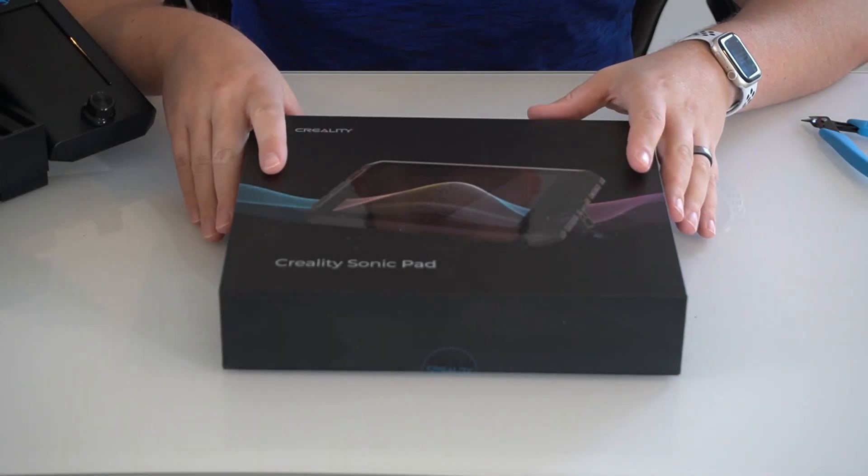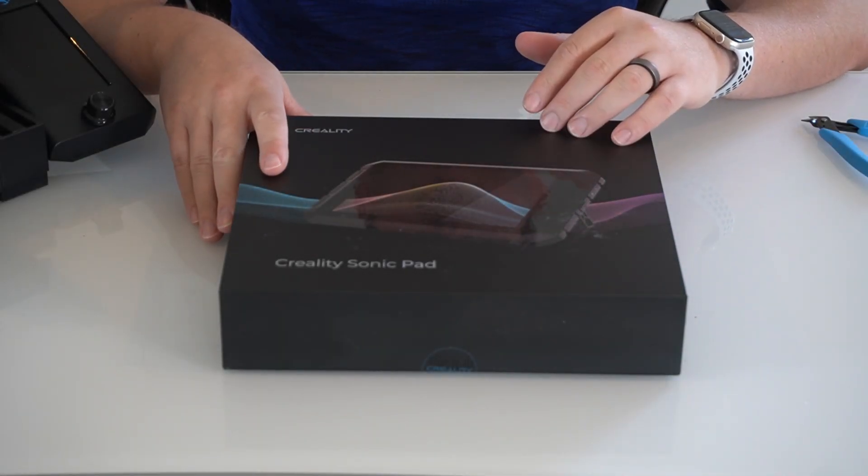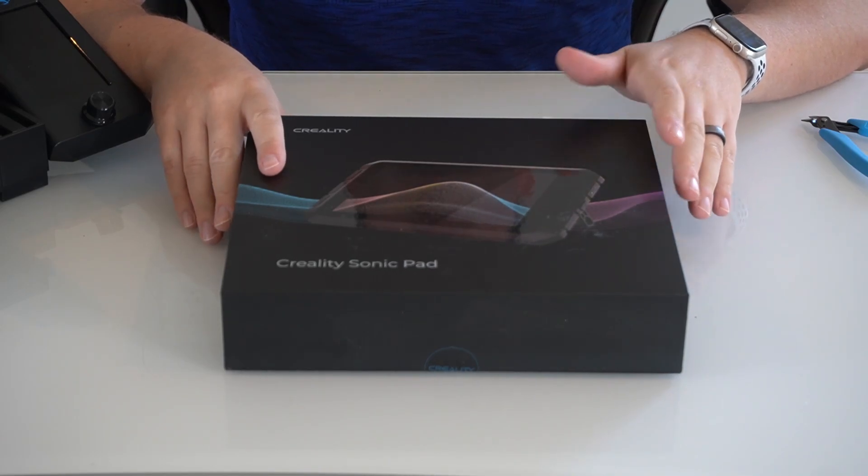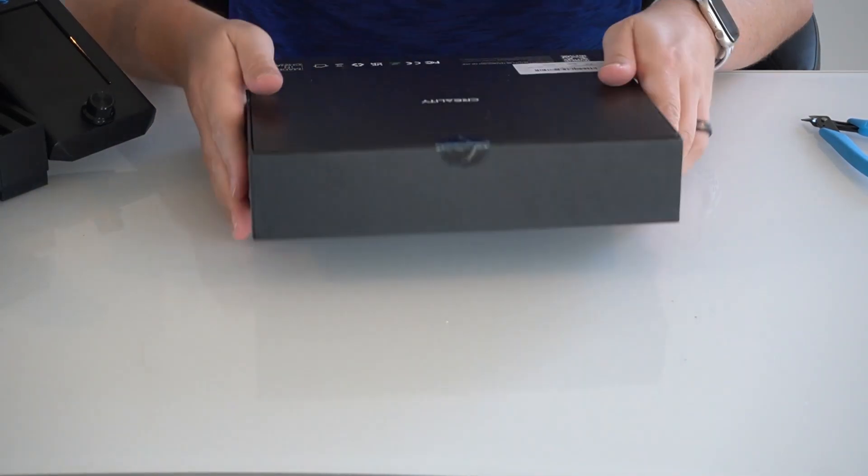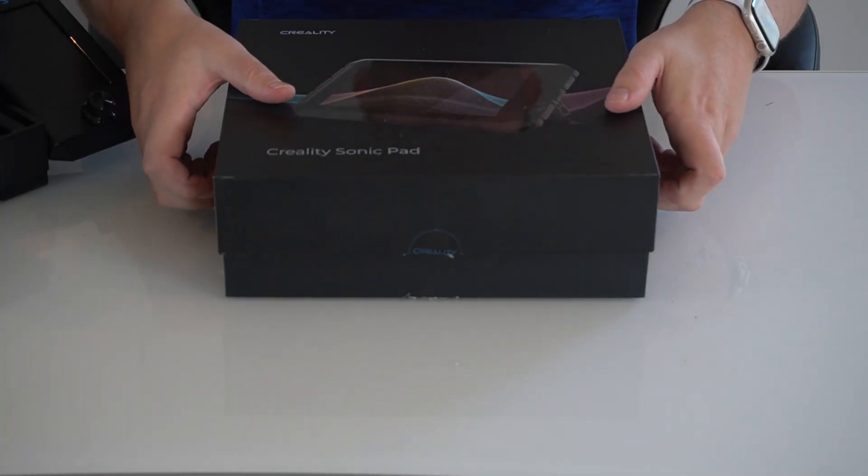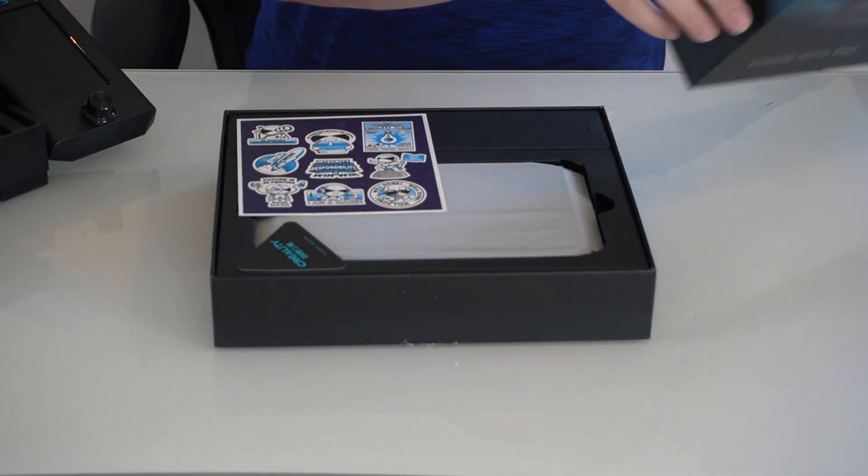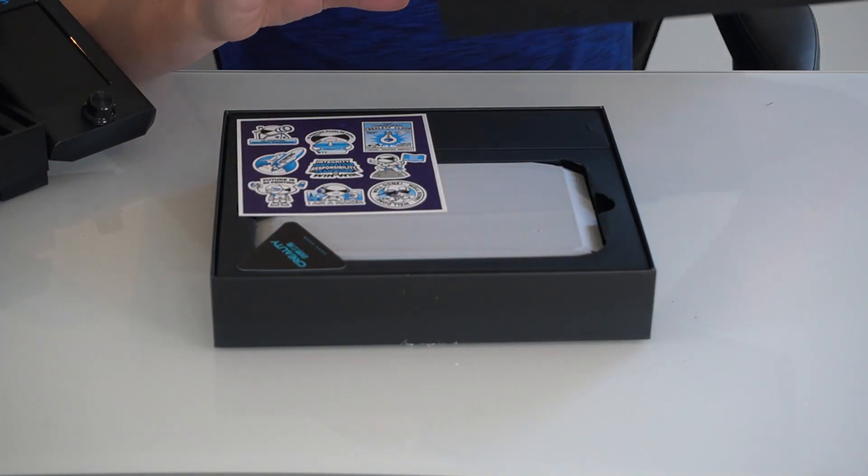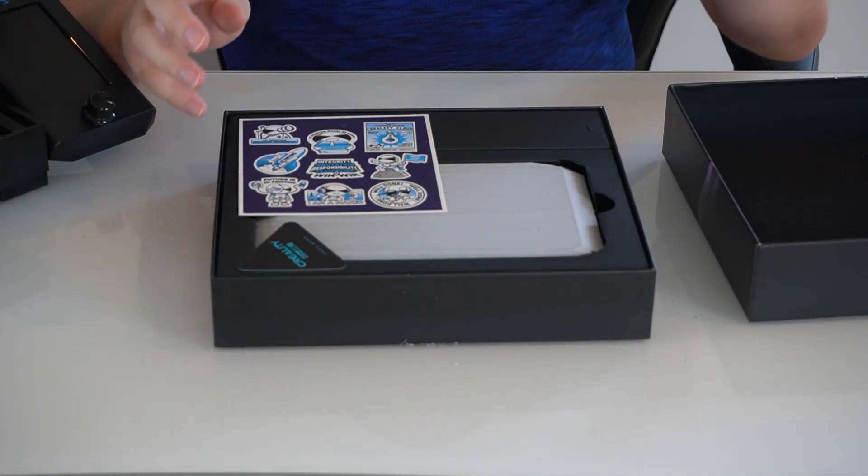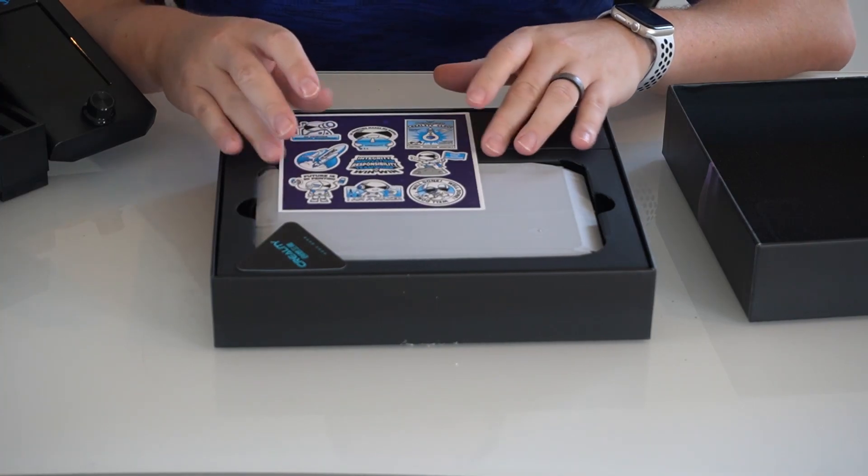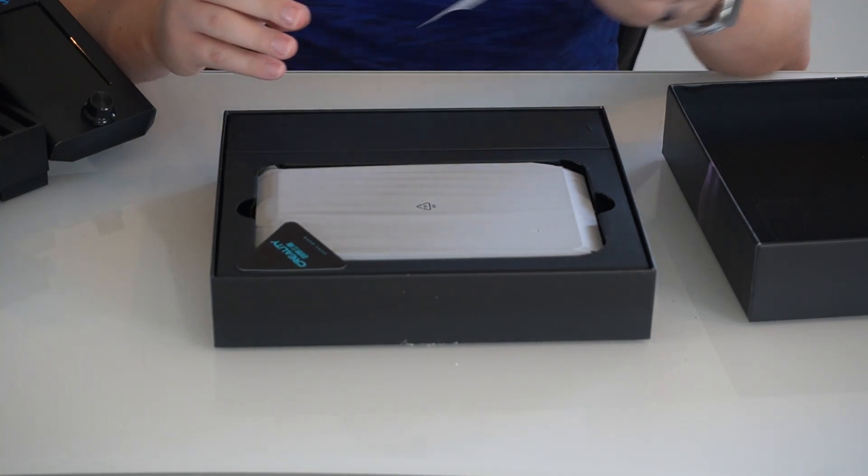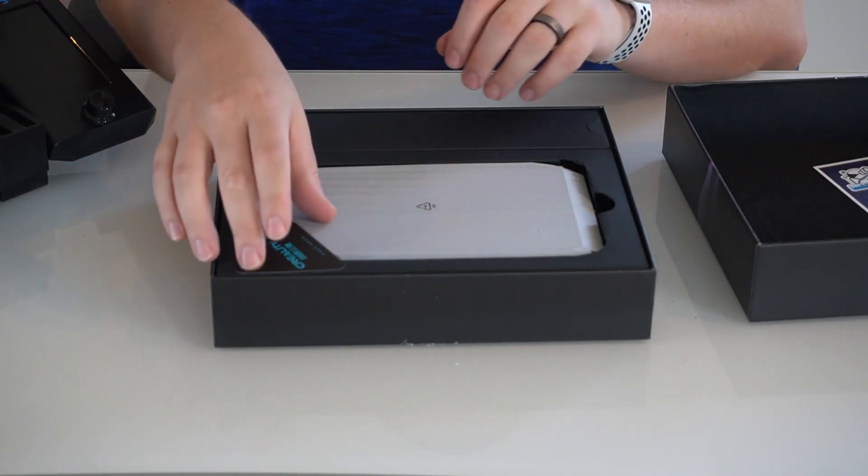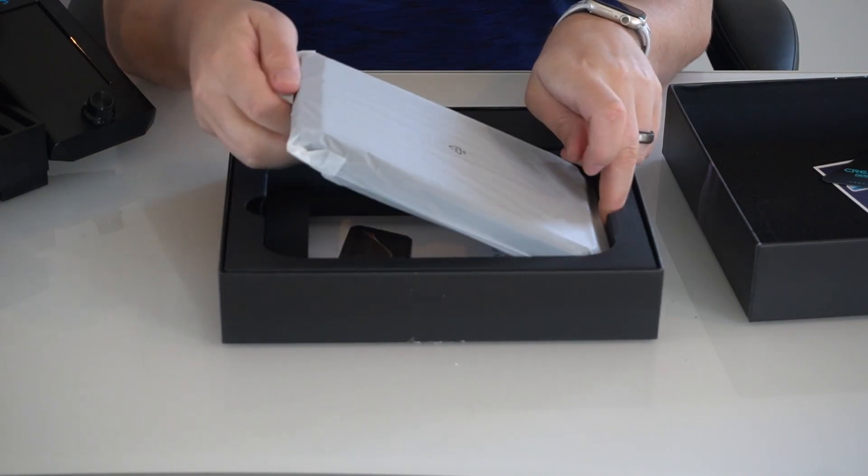Alright guys, so here's the Creality pad I picked up. I'll link to it in the description below if you're interested. First things first, let's go ahead and open up the box and take a look to see what we've got in there. We can tell that it's decently packaged. We've got foam at the top and everything is pretty squared away in here.